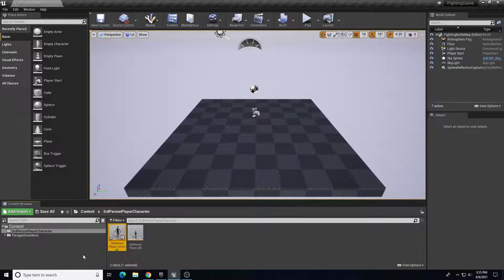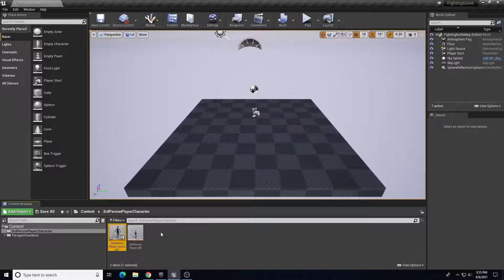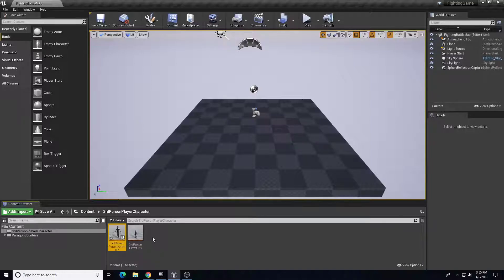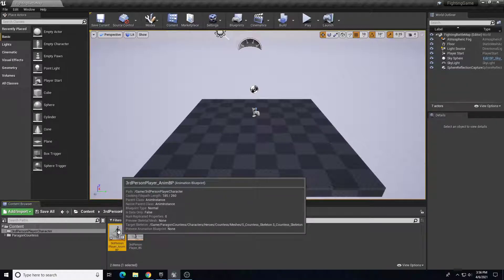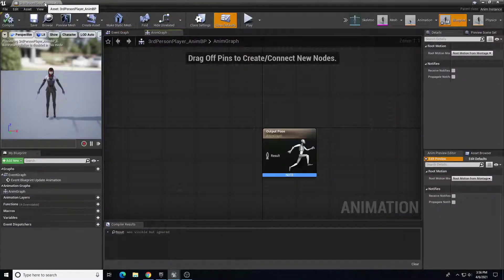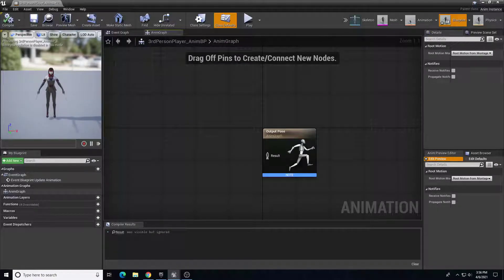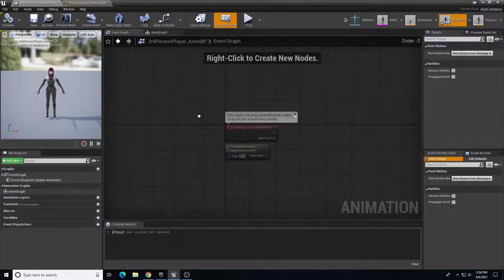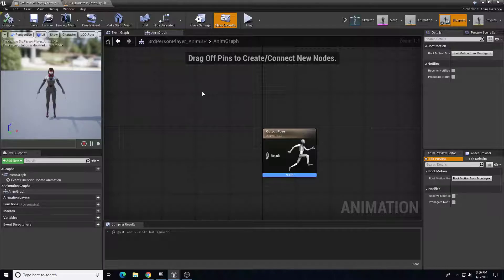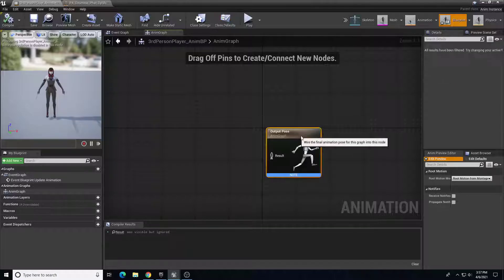The animation blueprint houses all the major animations of what the character can do. We will eventually create a character blueprint that controls how the character actually moves and the key press bindings to trigger specific animations. The animation blueprint houses how the character animates in and out of these different cycles. After opening it, we have an animation graph and an event graph. The event graph is similar to other blueprints, but the animation graph is specific to animation - this is where we create a state machine that transitions between different states: idle, walk, run, and jump.